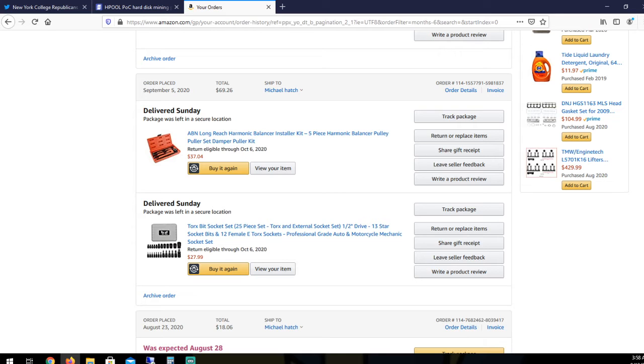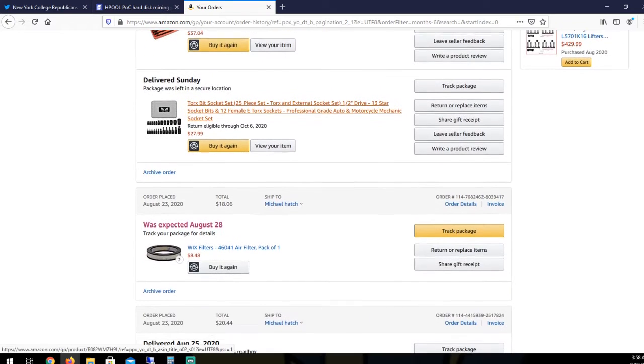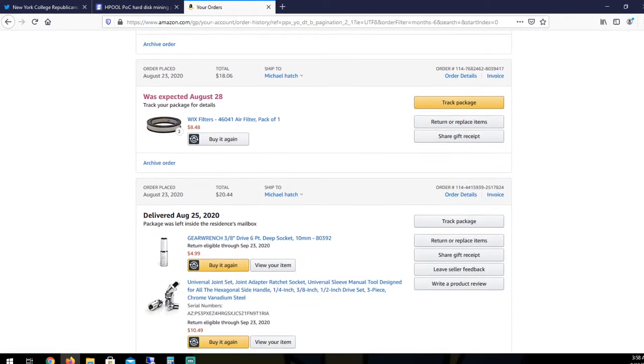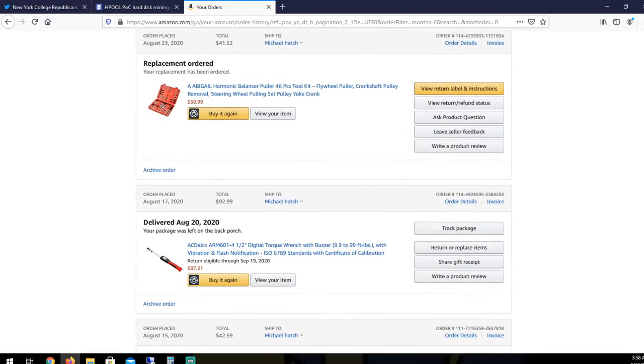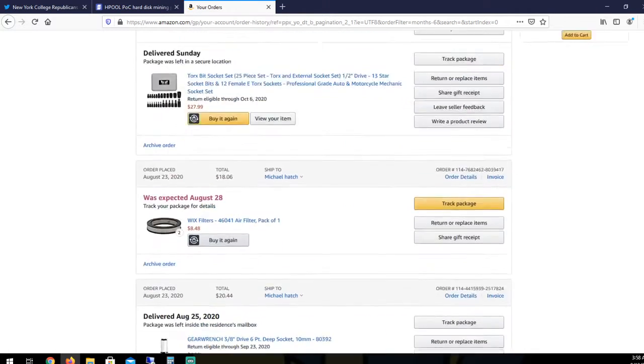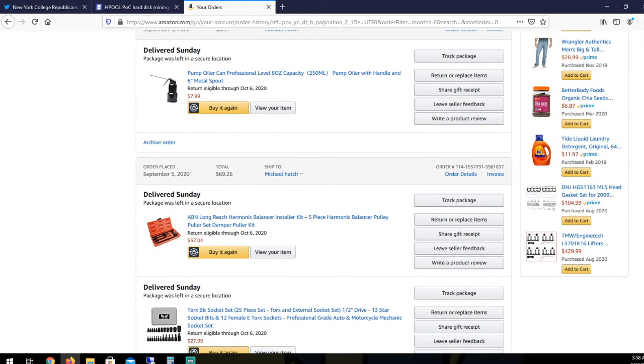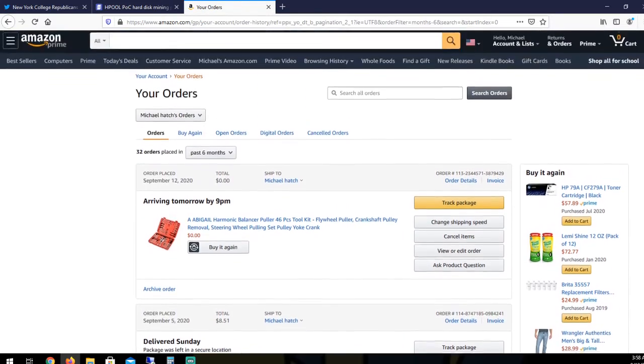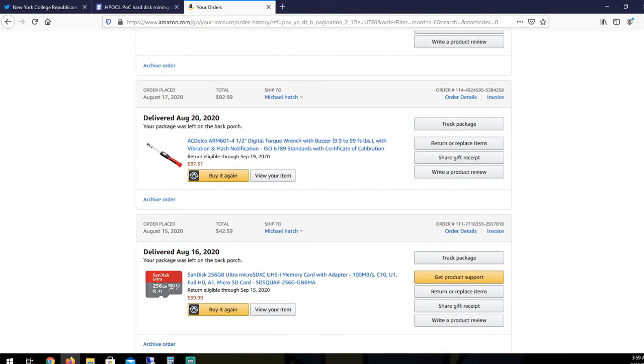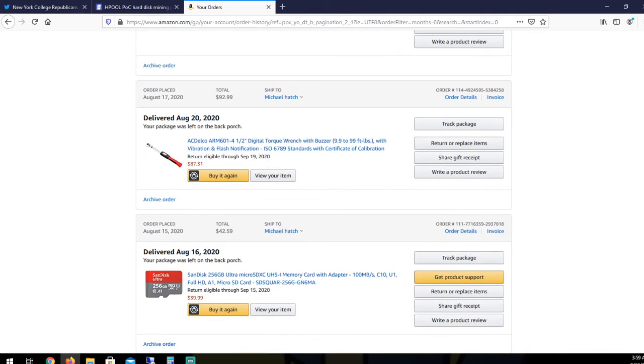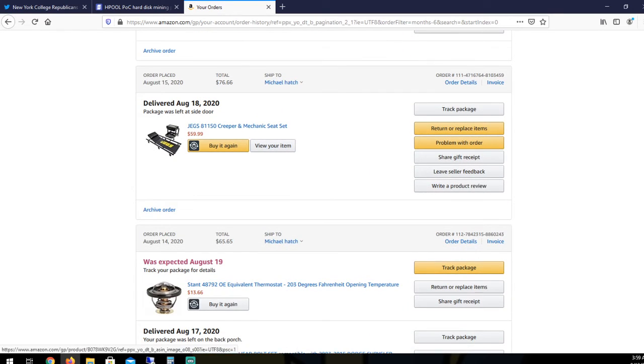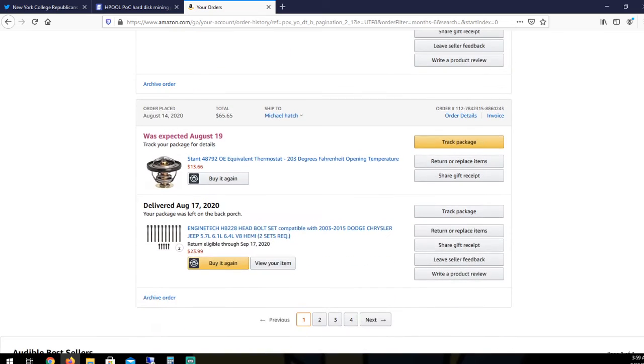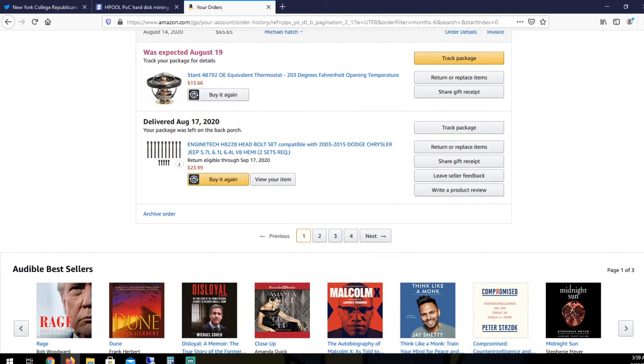I haven't even used it yet. I got $27.99 for a Torx bit socket set. These were just missing sockets. I'm not going to count those. Harmonic balancer puller. $38.99. A digital torque wrench. $87.31. Stool and a creeper. $60. So, that was the tools.